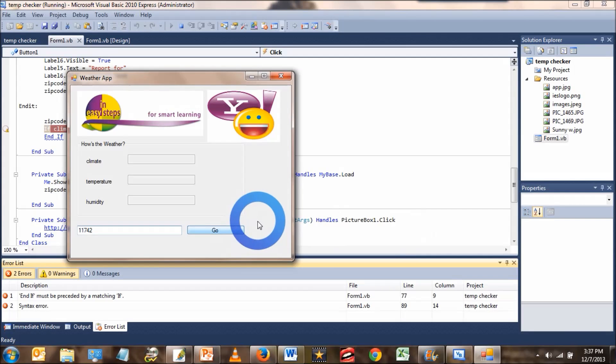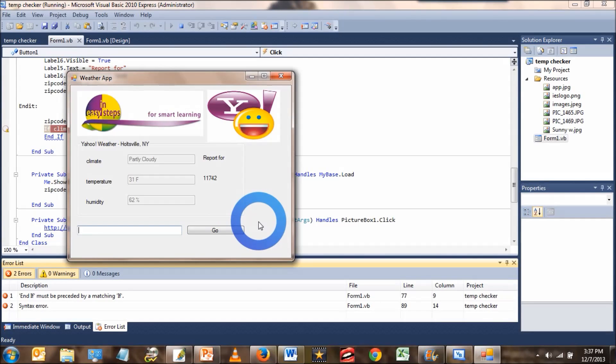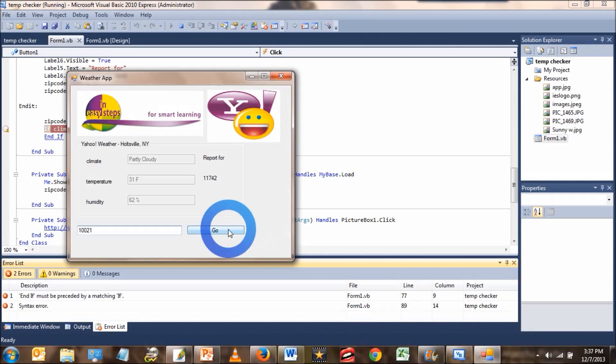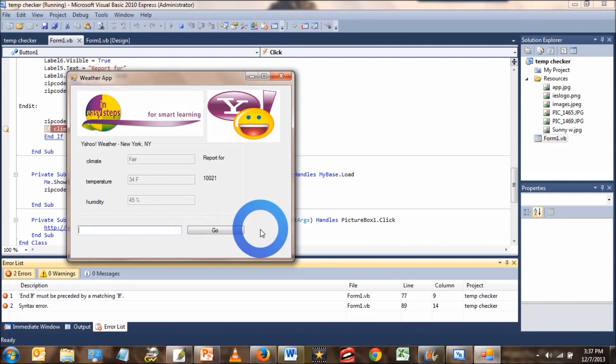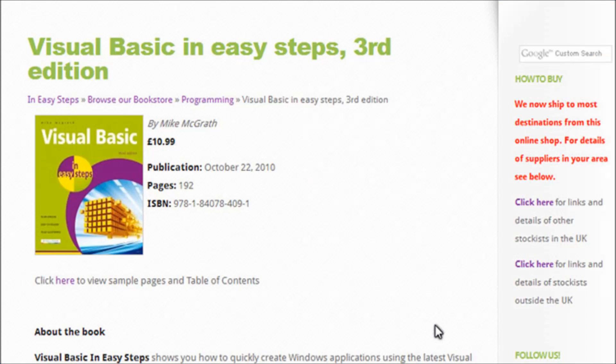Okay, so today we're going to be creating an application using Visual Basic that tracks the weather and uses live text feeds coming from Yahoo. All of the code comes from a book called In Easy Steps. Alright, let's get started.